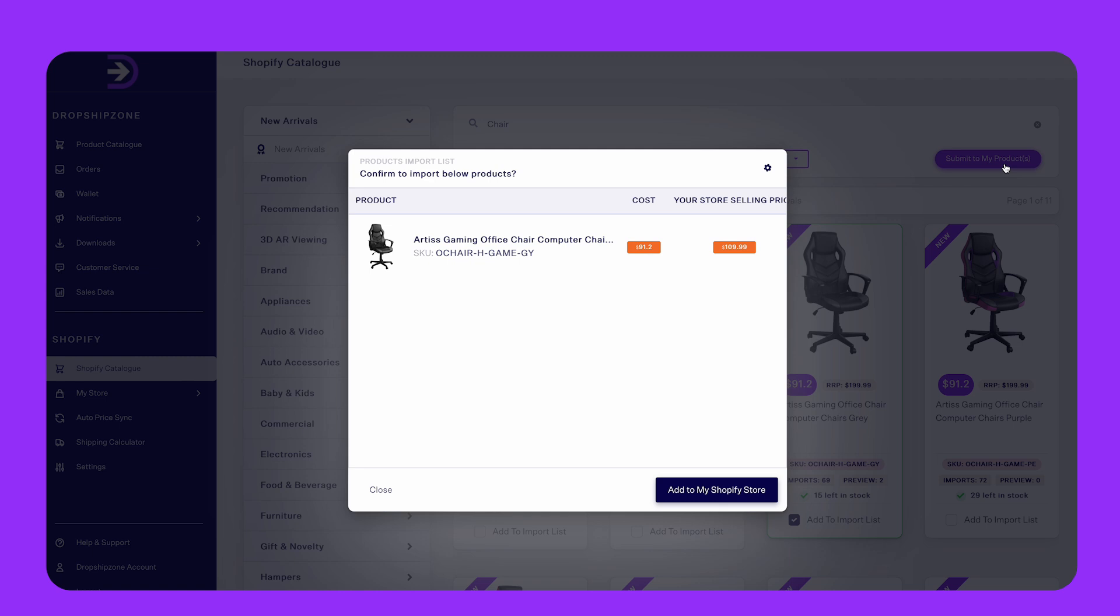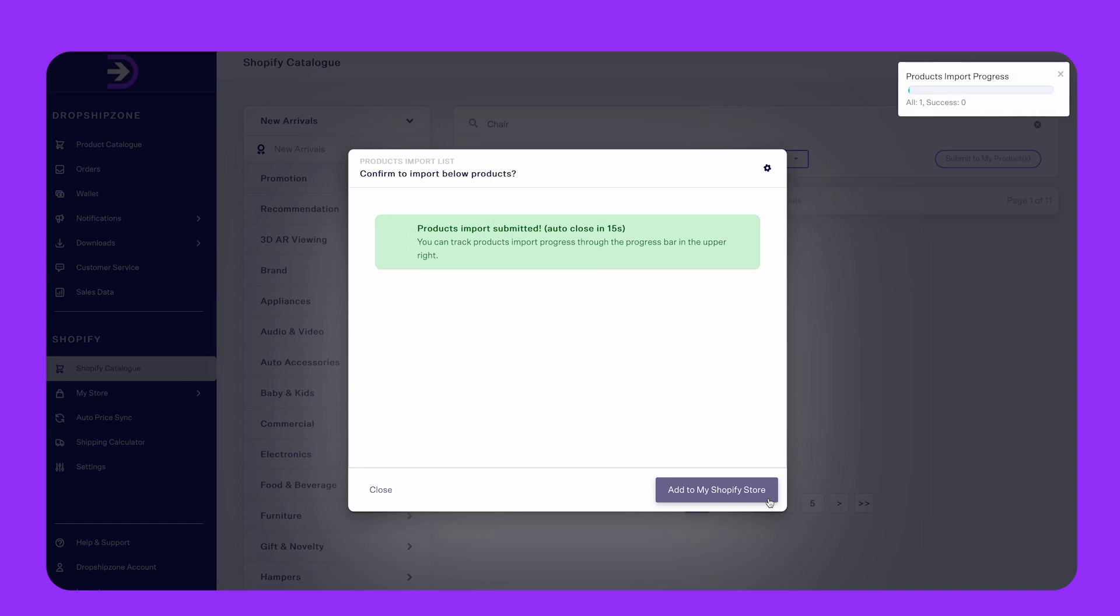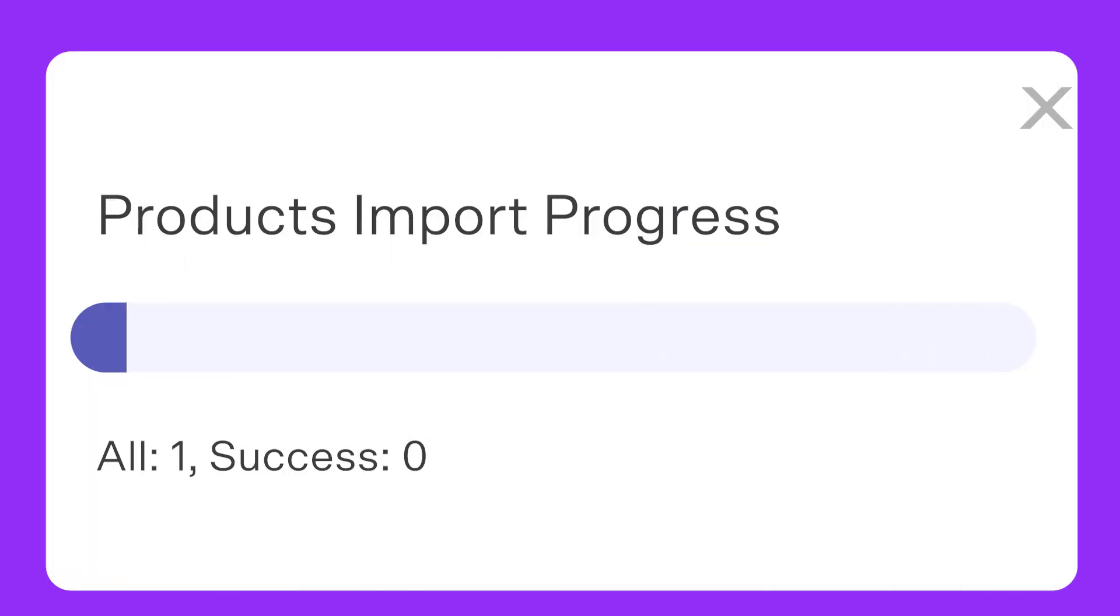If you want to change the store selling price, you can either do this by adjusting your merchant pricing rules or by changing the pricing in your Shopify store. When you're happy with the selection, click add to my Shopify store.